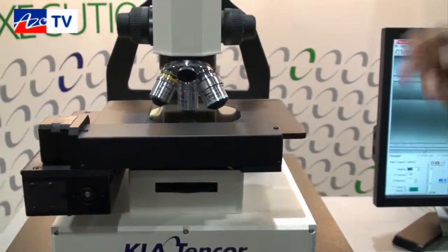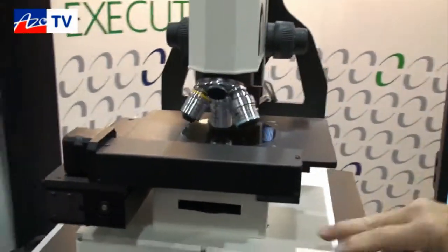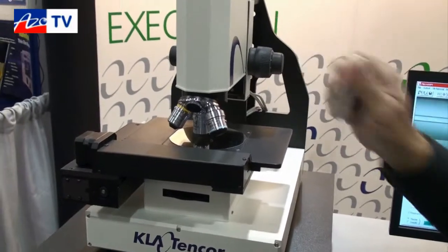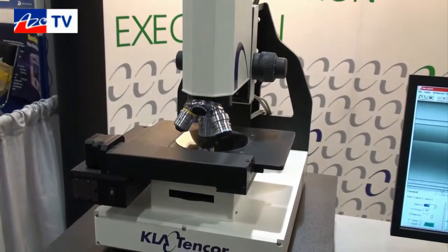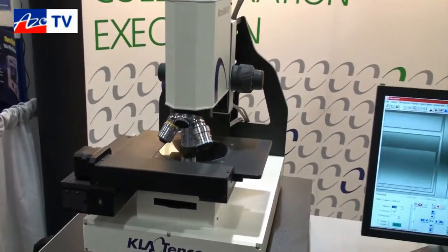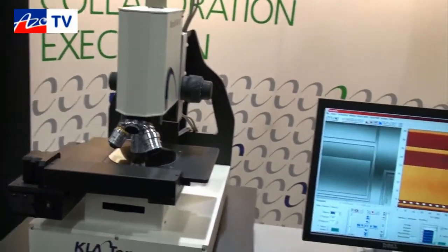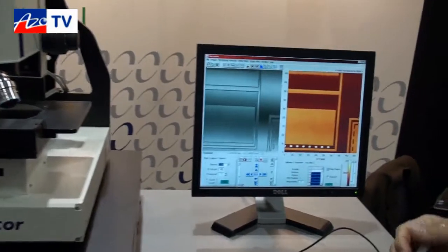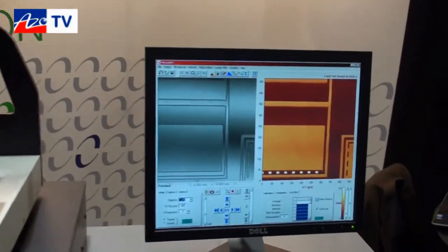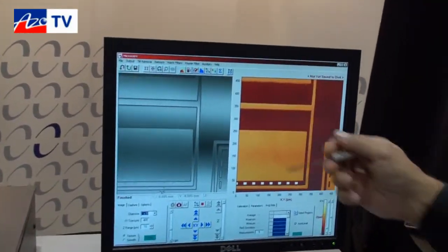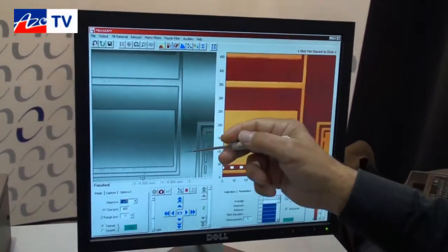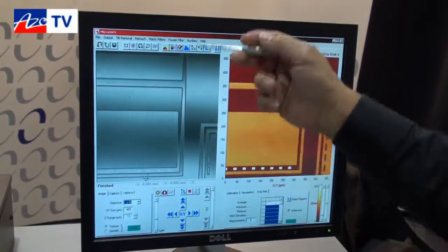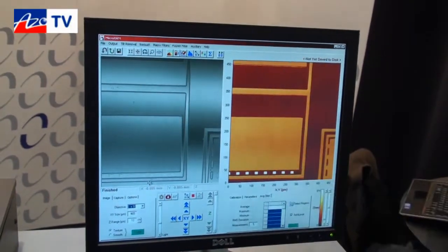This is a manual focus, manual tip-tilt, and a motorized XY stage. We have a very user-friendly interface to operate the tool. Here's our live camera view, and you can see the fringe interference fringes here.